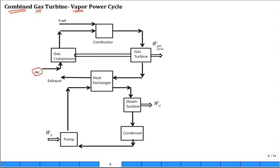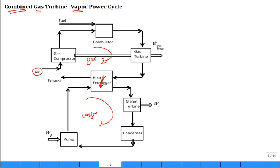Some of the power from the turbine goes back to drive the compressor, and then you put the exhaust gases through a heat exchanger where you're transferring heat out of those exhaust gases, heating them up — acting like a steam generator for steam. Here is your gas cycle and here is your vapor cycle, and this heat exchanger boils water and creates steam, which is passed through a steam turbine.